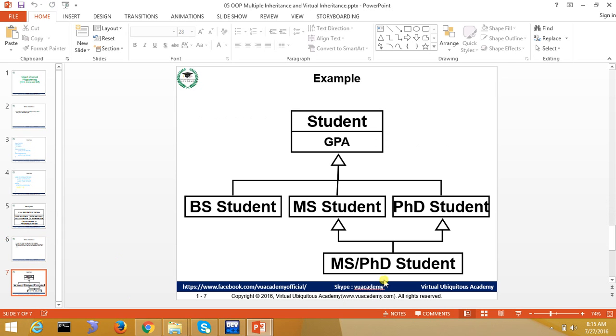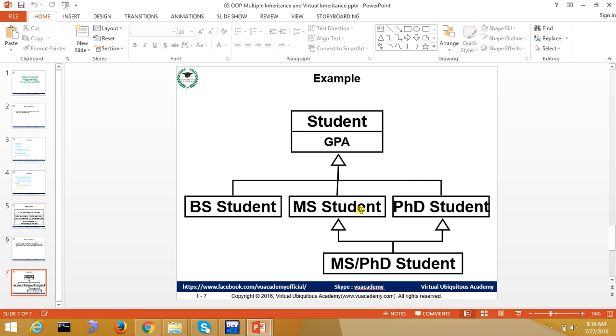If we want to use this, a student of MS and PhD is also a student. The degree is one of its own, MS leading to PhD. Where does the GPA take it from? From the student's class. Instead of the GPA becoming multiple instances, what will we use here? Virtual inheritance. So student virtually inherited with MS student and PhD student as well. So this is our topic complete, multiple inheritance.